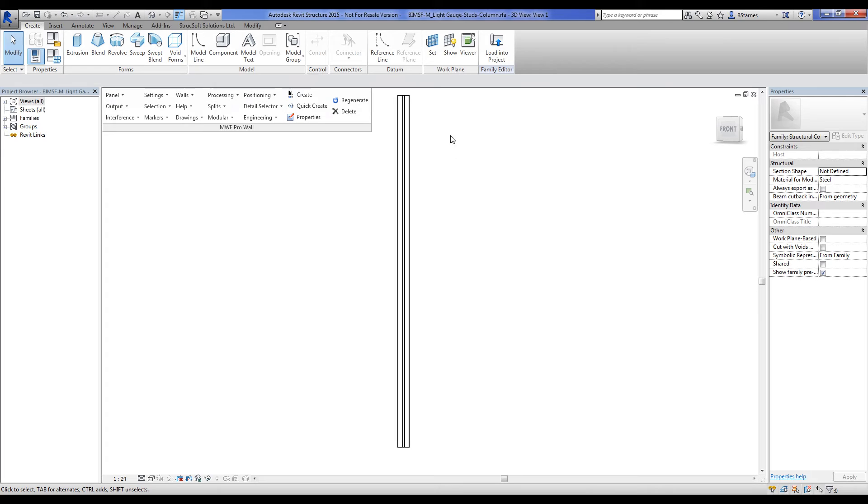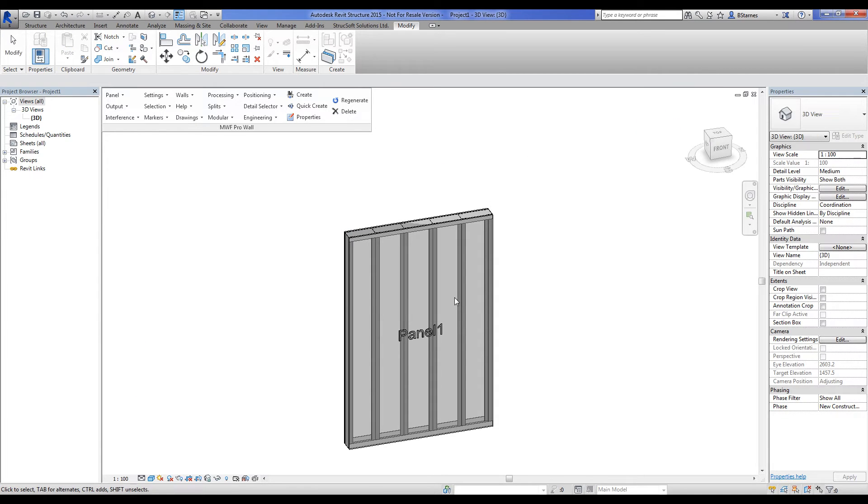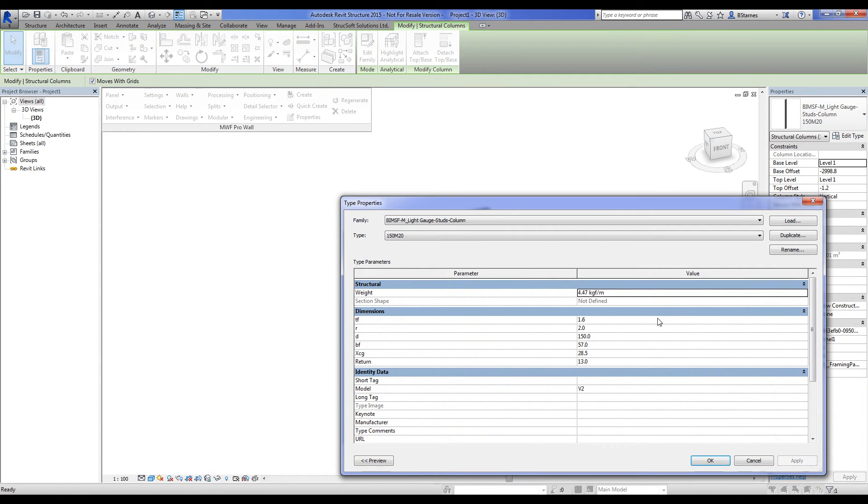Hit OK and now we just simply load this into the project. I'm going to overwrite this guy. And if I look at my type properties now, we see the weight value, the linear weight value.